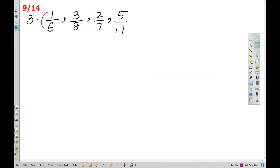Now, what is the difference? 5, 5, 5. This difference is 6. Let's go to the next example.